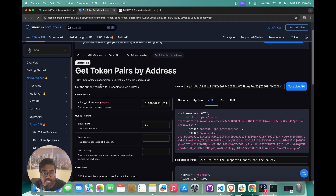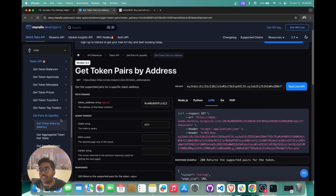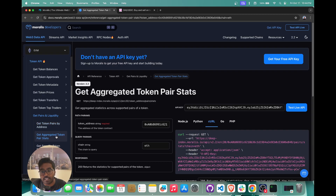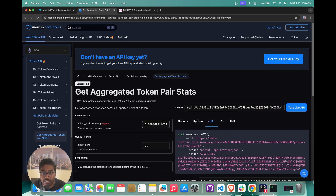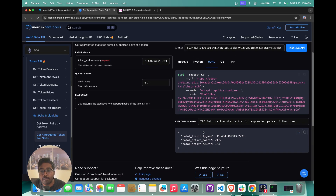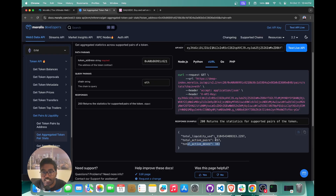The next API we're going to go over is for getting the aggregated token pair stats. This API gives you data on your token across all pairs and across all DEXes. So if you want to know how many active pairs are actually present for USDC, this API will give you that. It also tells you how many DEXes are supporting all the pairs for USDC.